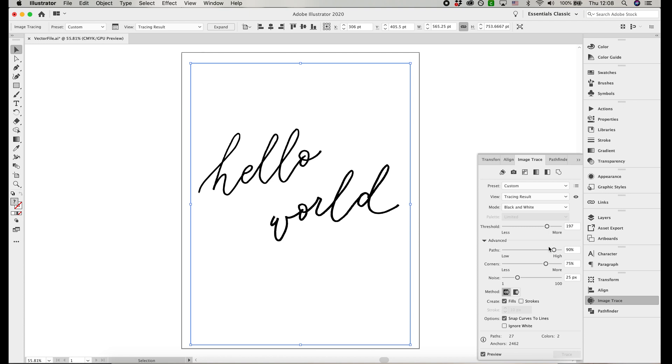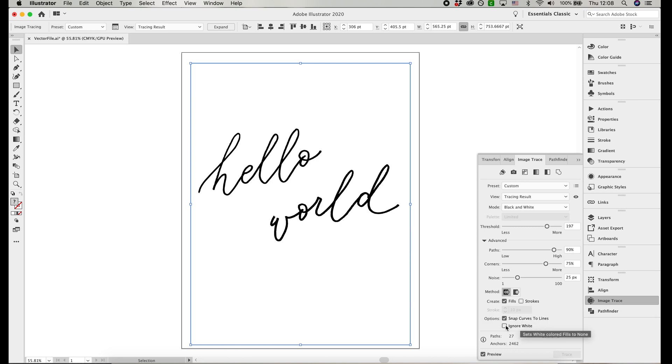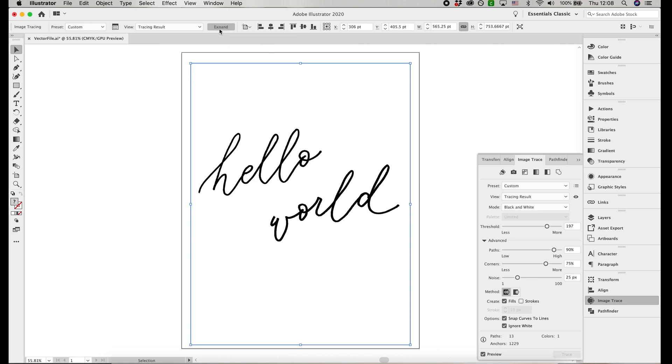I usually don't touch the corners or noise, but you can play with that too. I have the corners at 75% and the noise at 25 pixels, and this is very important. Under options, select ignore white. This will make sure that there is no white background on your vector file, and it's just the black calligraphy. Select expand, and now you have your vector file.